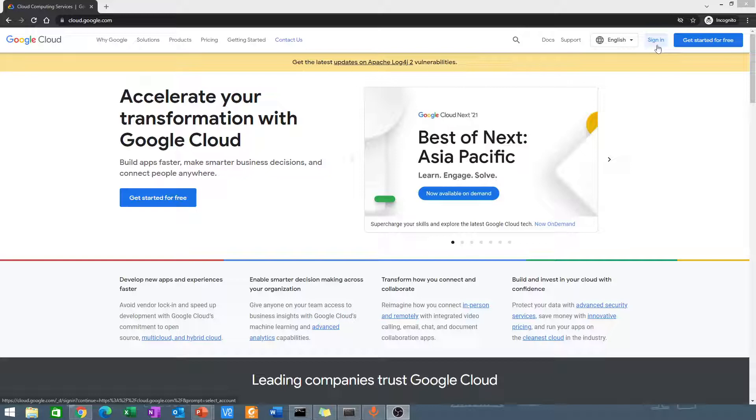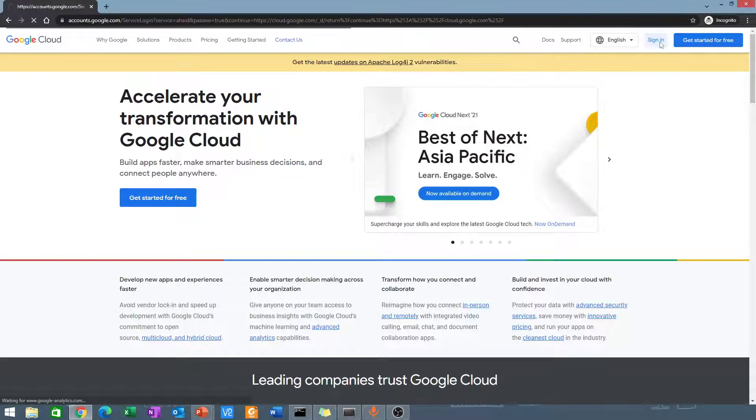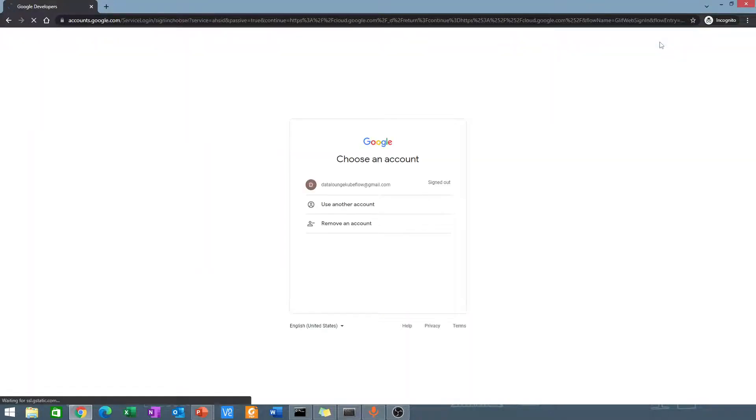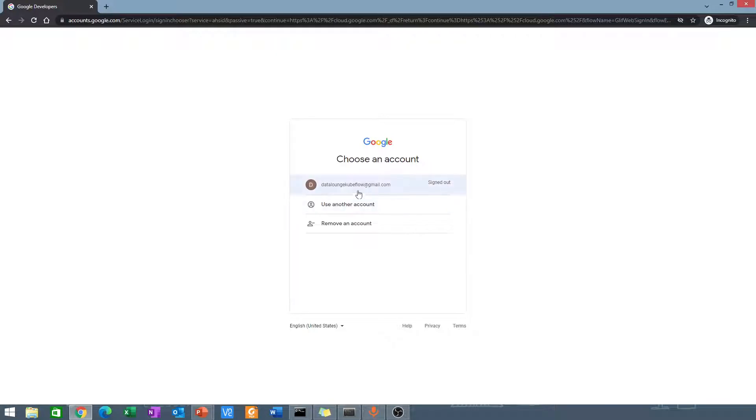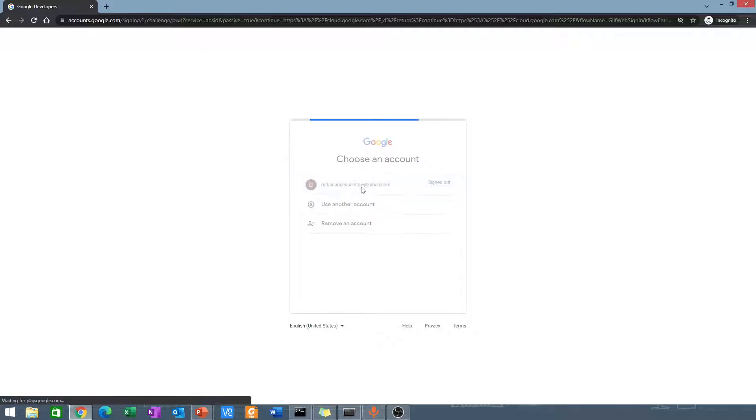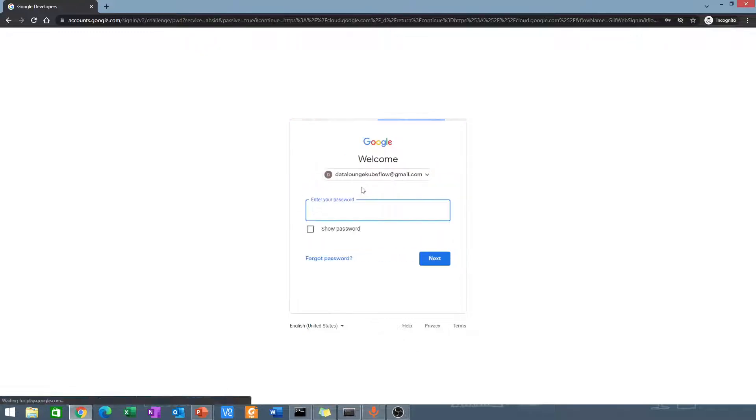Otherwise, you need to create a new account. I'm going to use this account which I created for this. I'll go ahead and enter my password.